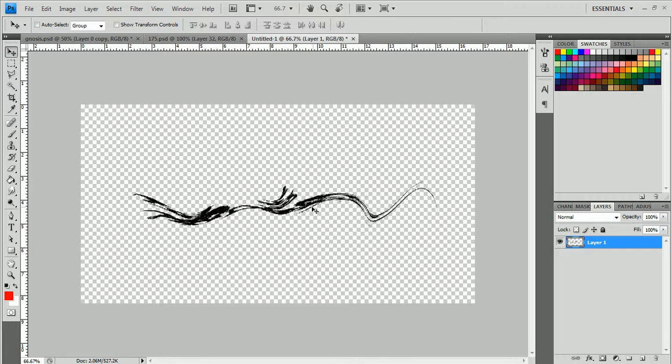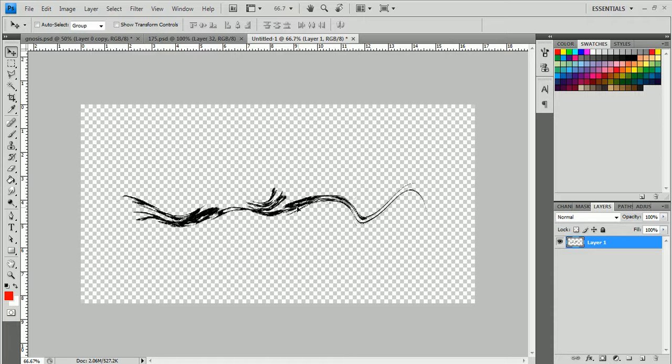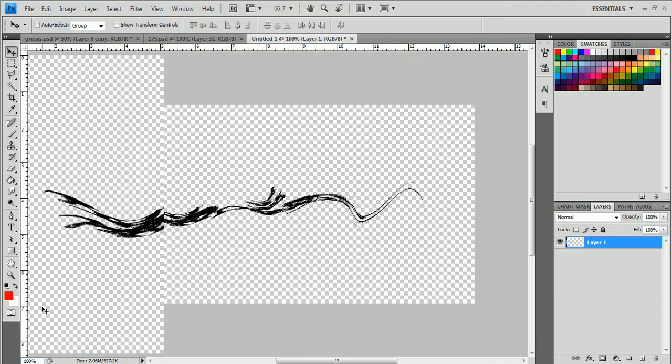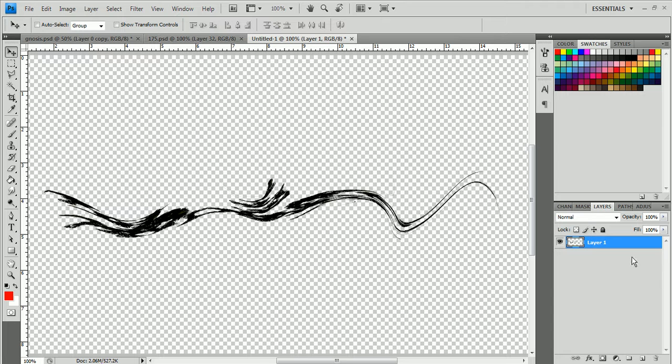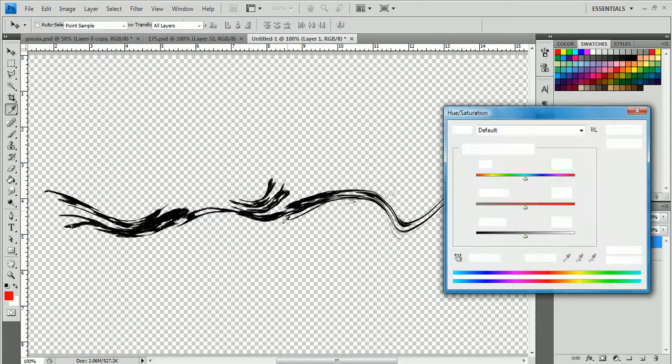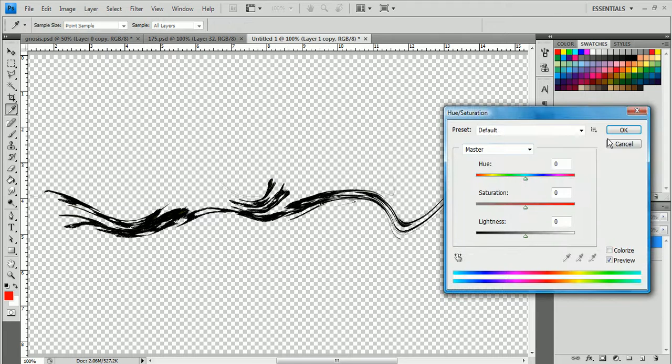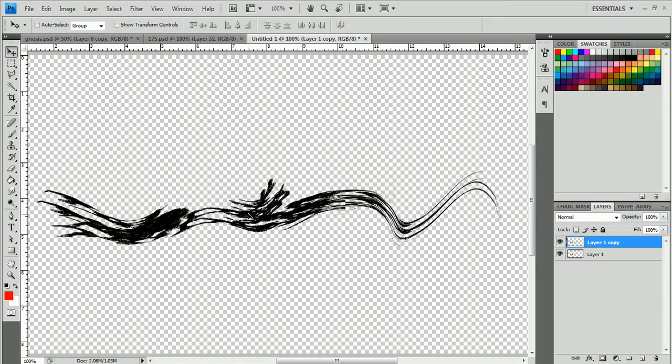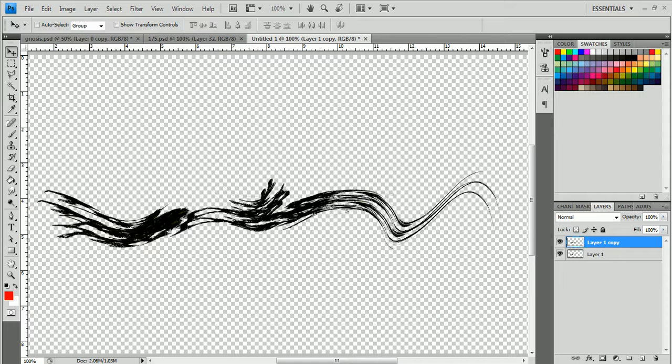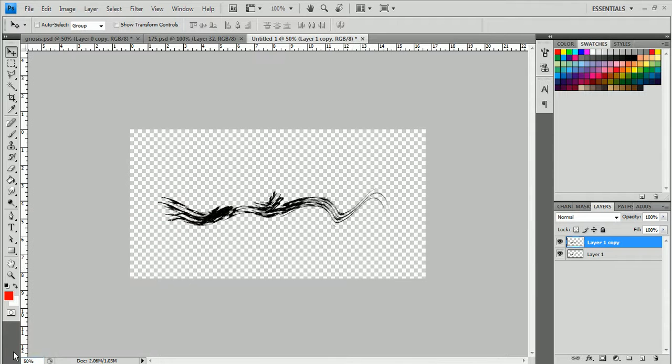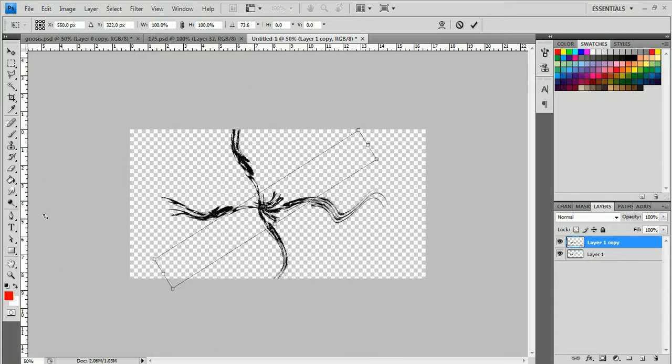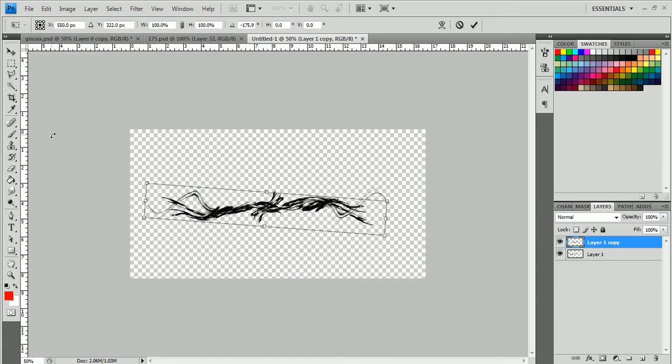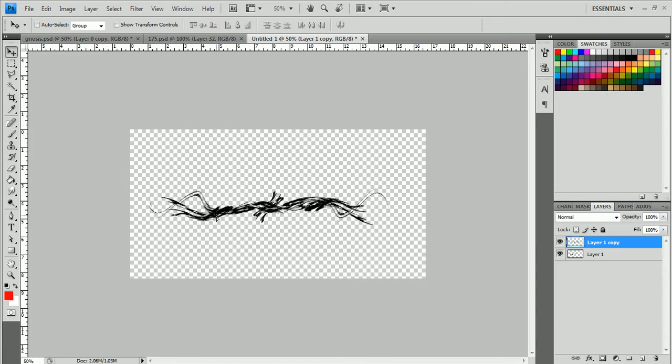If you want, you can go from here. I'll zoom in a little so I can see better. And you can duplicate it, Control J. Not Control U, Control J. And just kind of flip it around. Control T, just kind of go like that.